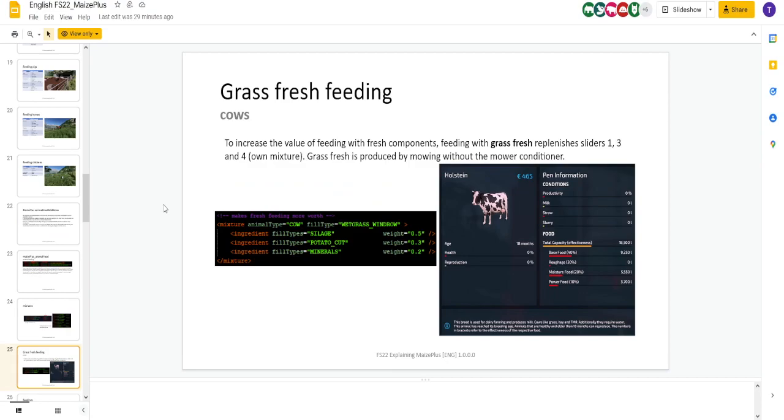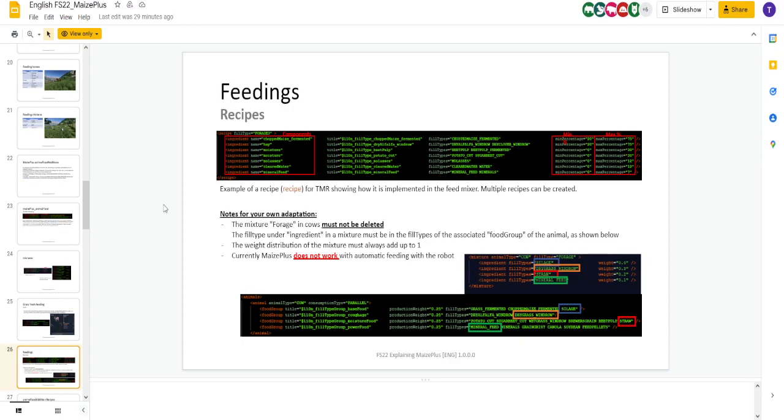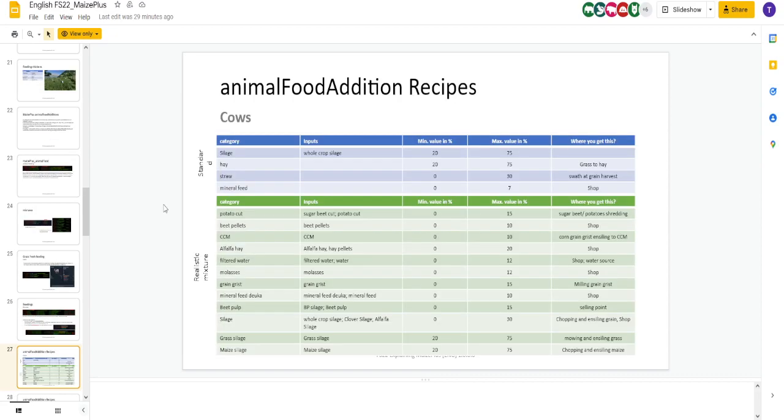Here's your different mixtures, your weightings. Again, this might not be for everybody, but for those who want to get really deep into it, this is pretty neat. Here's the fresh grass replacing the sliders. Here's your feedings.